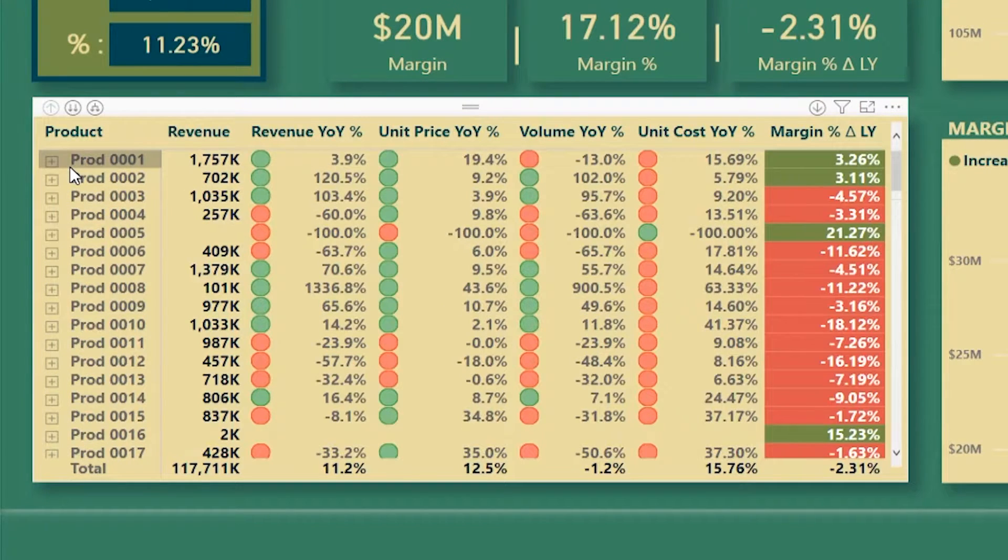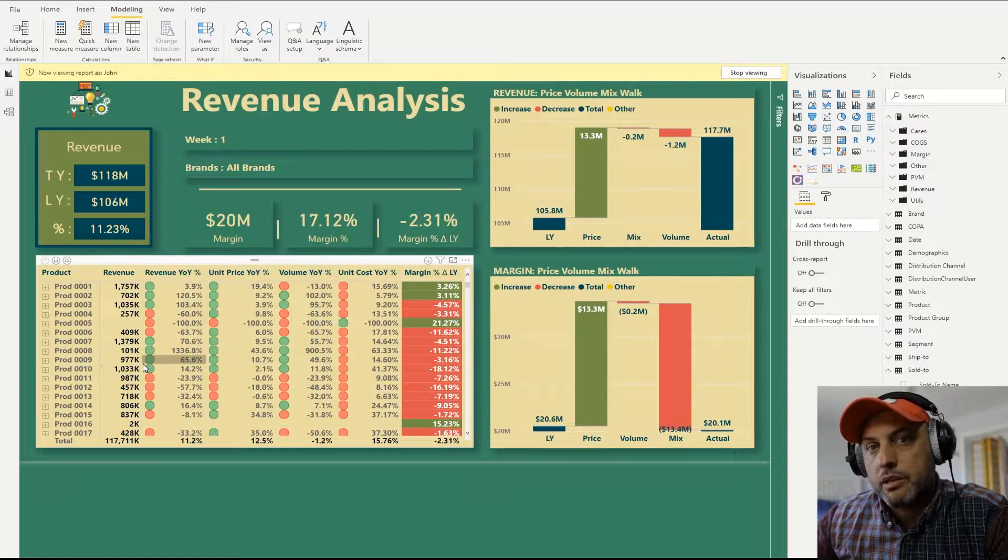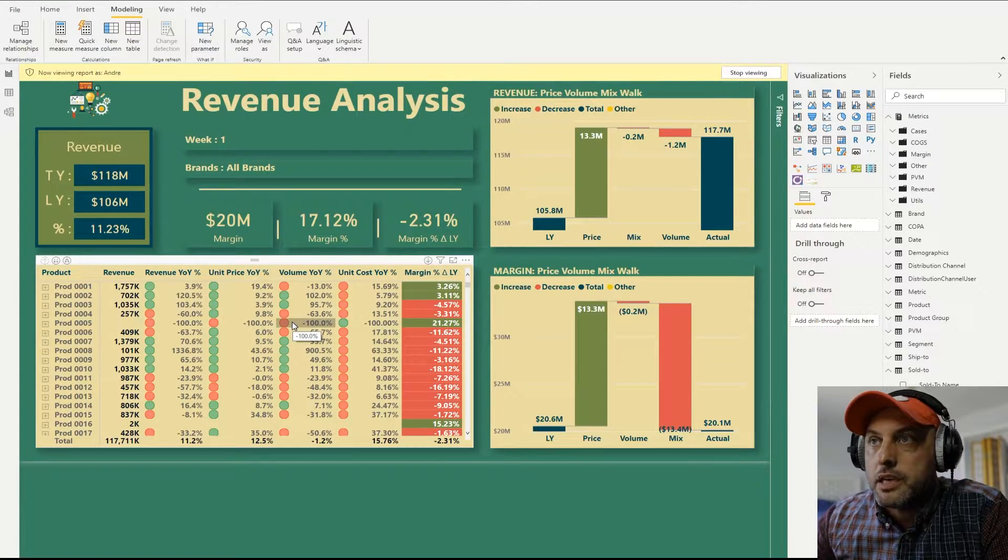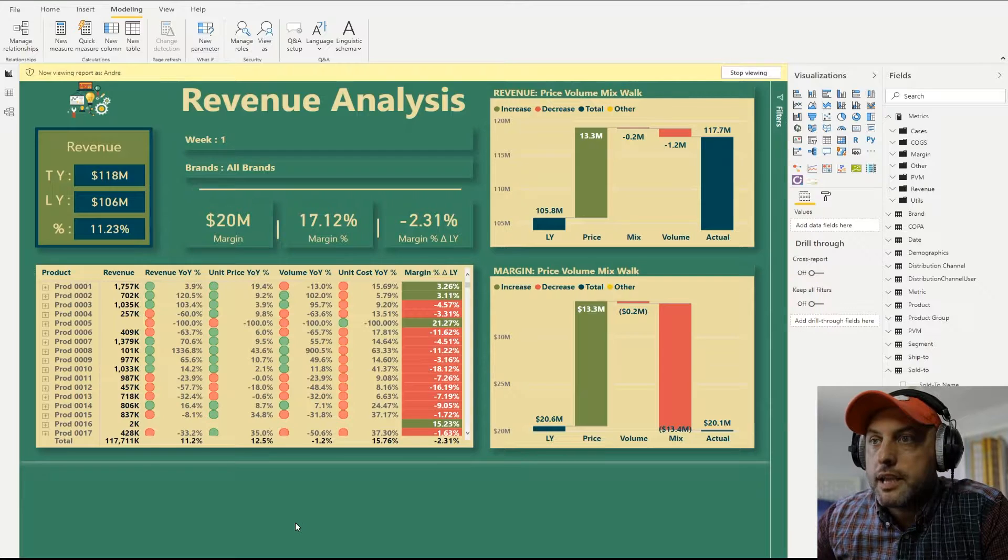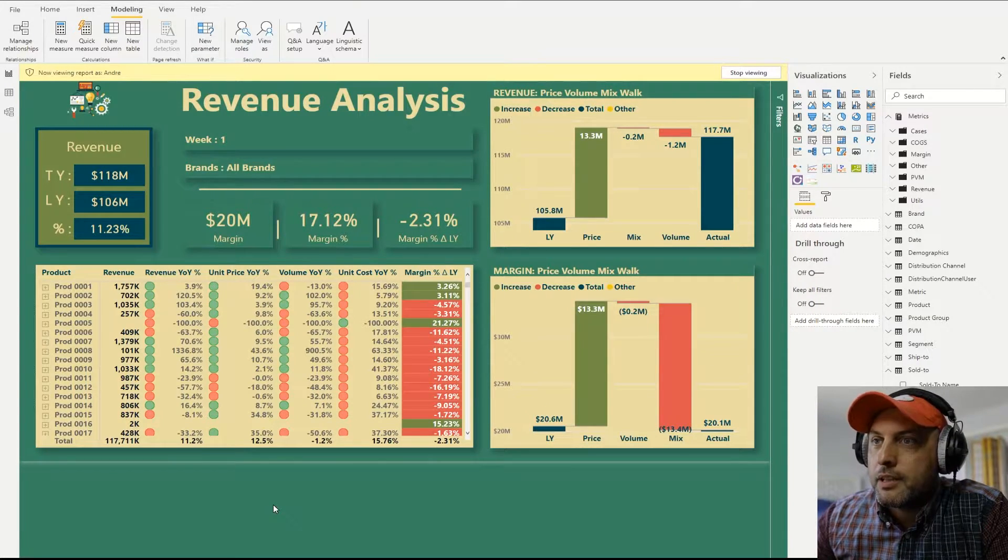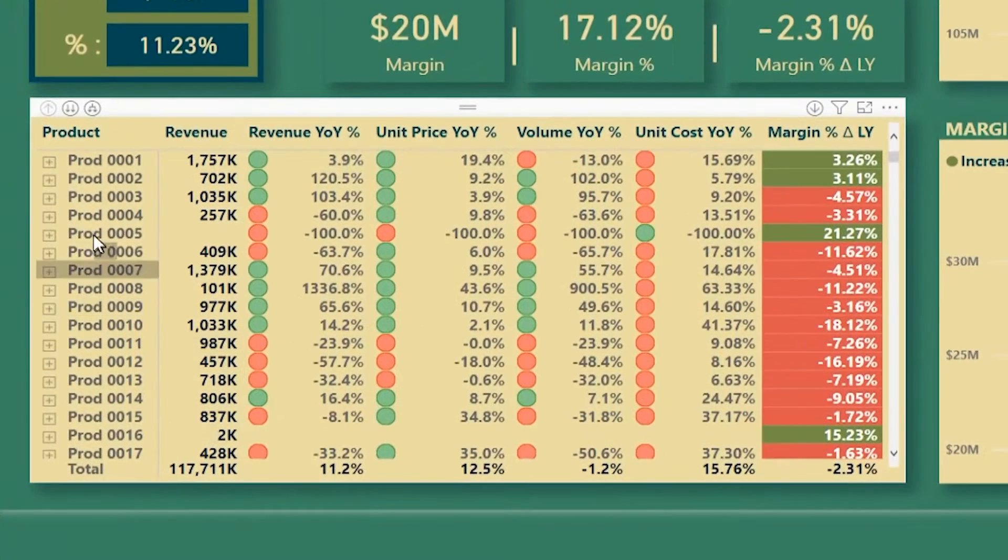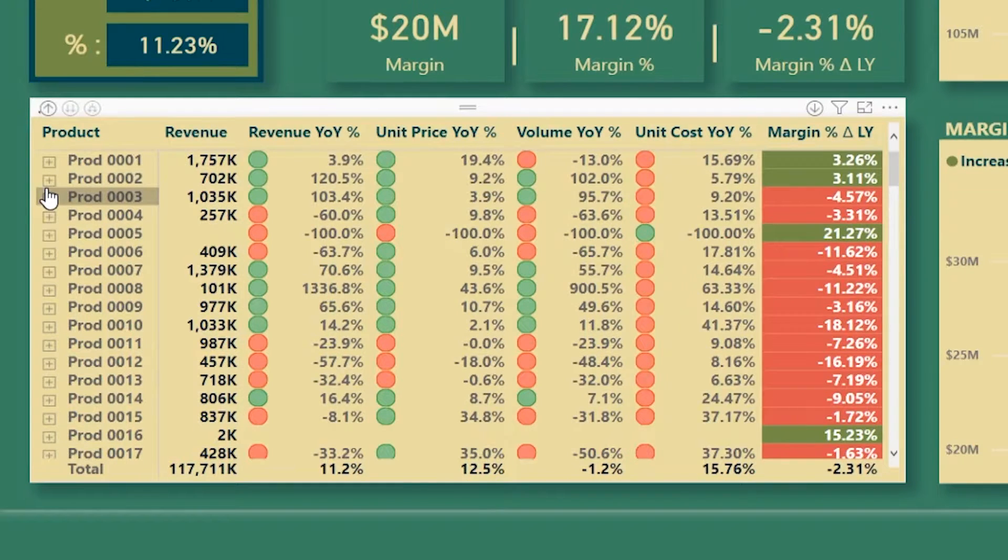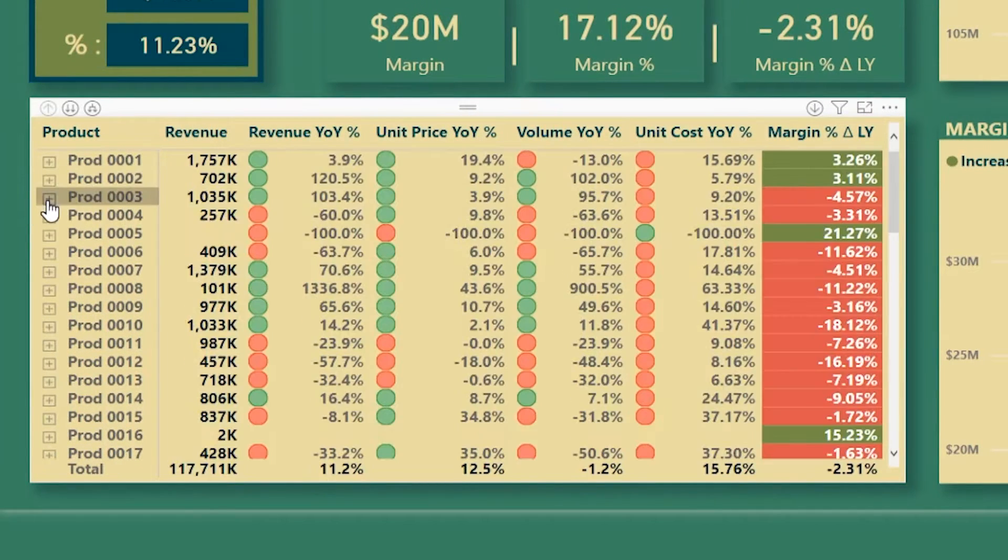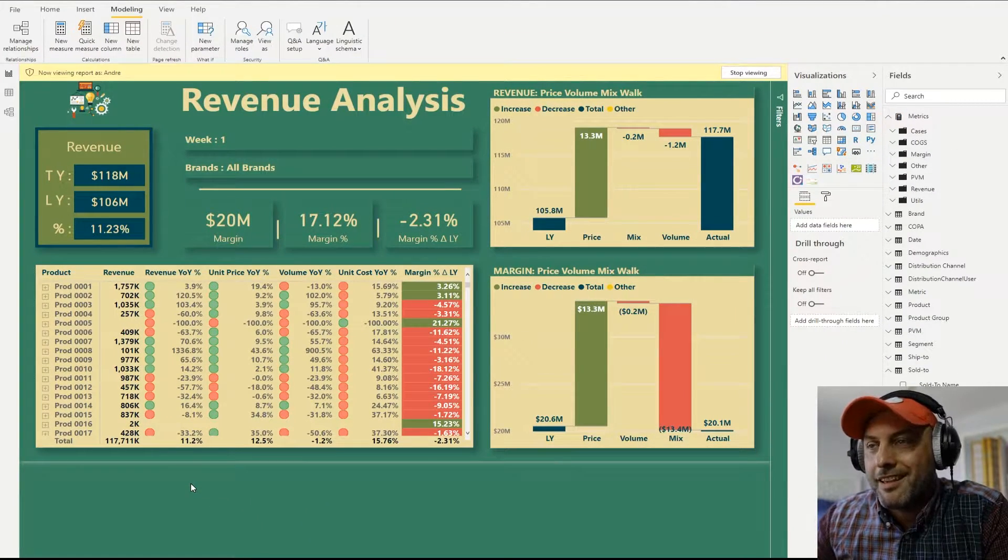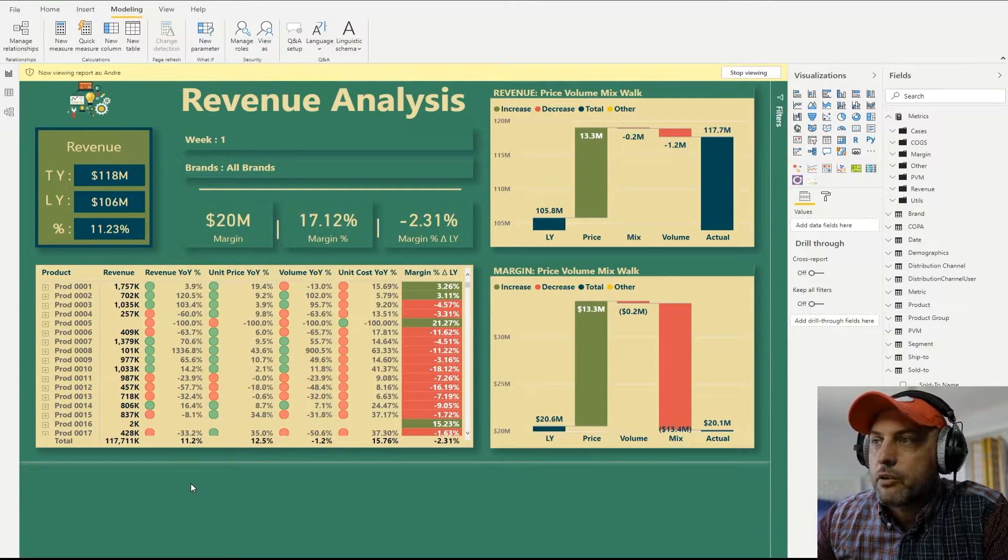And now let's log in as a super user and see what his experience might look like. And here I am logged in as Andre. And Andre can see everything. So let's see what Andre's experience is like. So if I go to product 01, I see everything, product 03, everything, product 02, everything, and so forth. So Andre is set up as having all access.